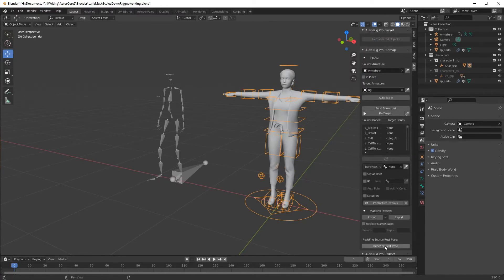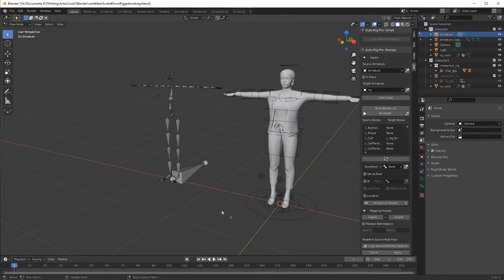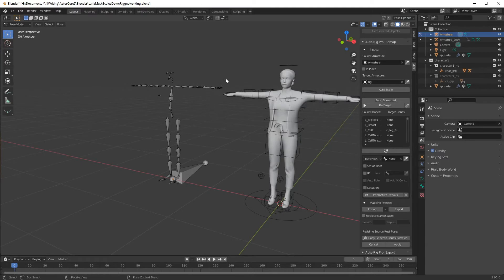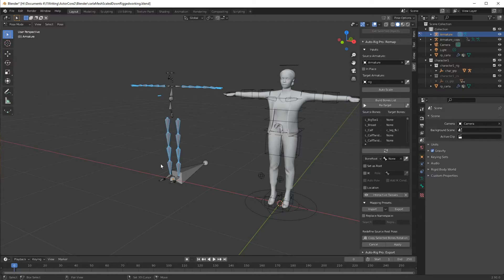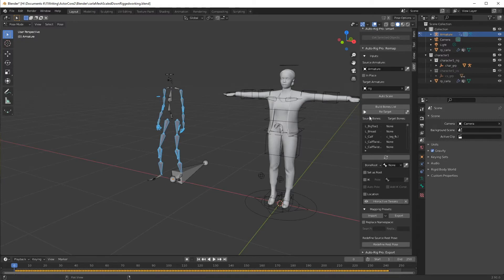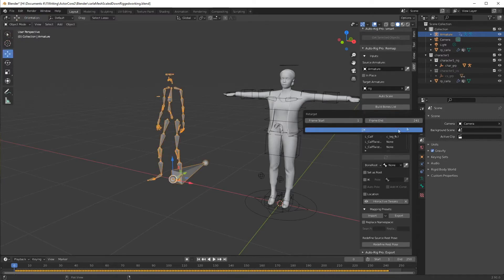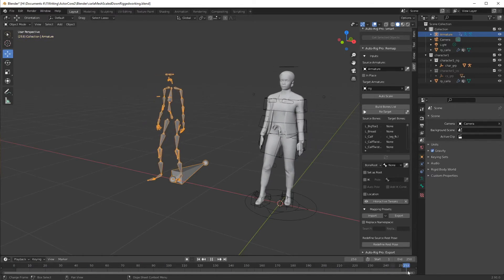Now, from here we need to redefine the rest pose, and then we're going to need to make sure the bones are aligned properly. Now, I am not an everyday user of Blender, so we'll see how all this goes. Copy selected bones rotation, apply. Now, I'm ready to go up here and retarget, hit OK, and there we are.